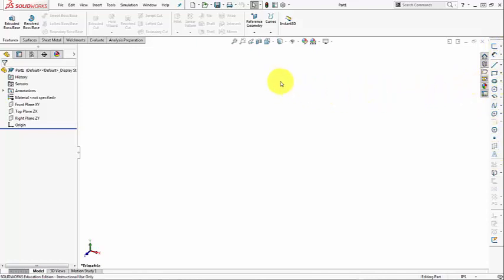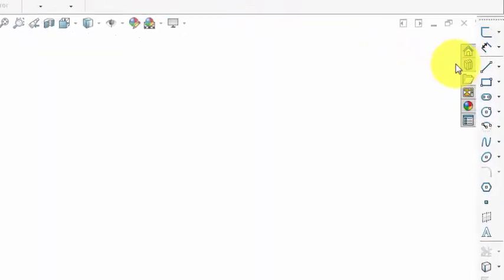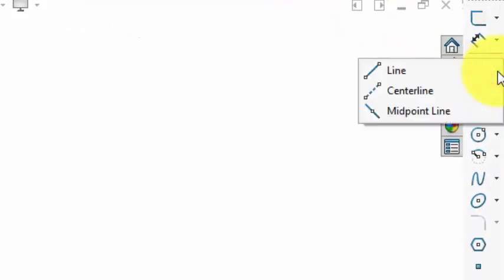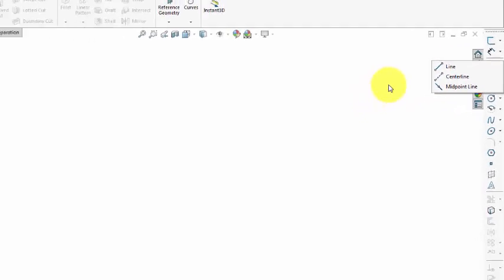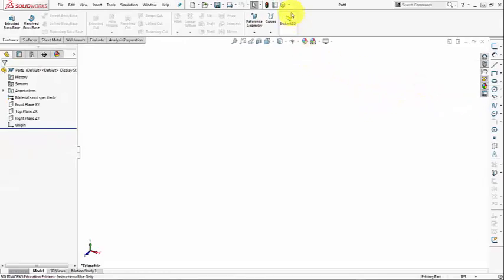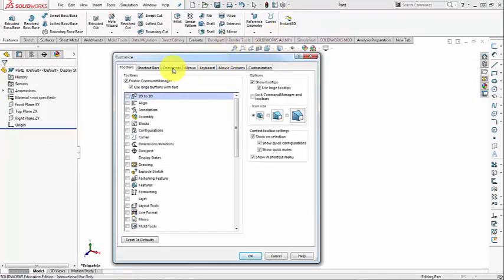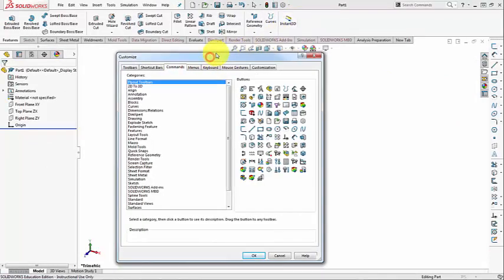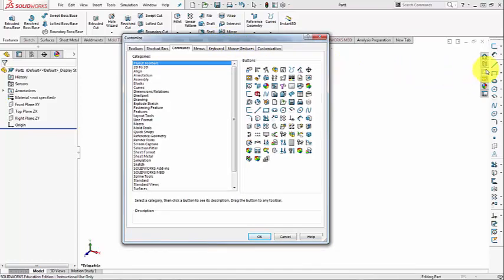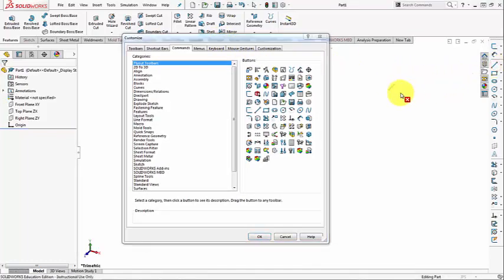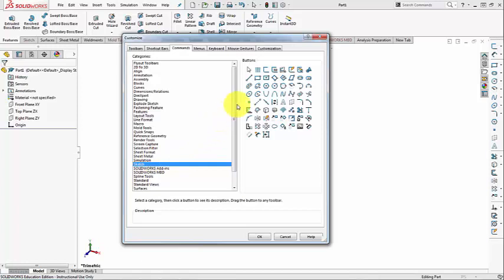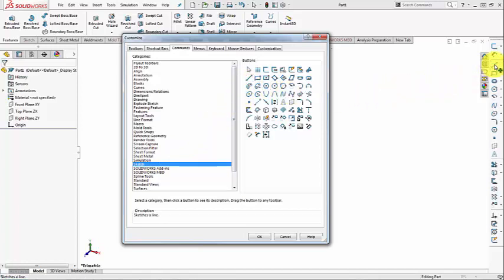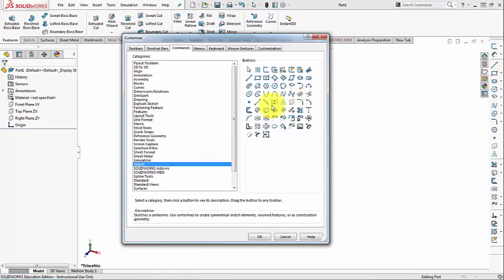If you want to replace some icons on the toolbar, you can do that. We just use tools, customize, and the commands tab. Let's say instead of having this drop down or fly out, I want to have the line command and a separate center line command. So to do this, we can go to customize and then commands tab. Then first, we need to delete this from the sketch toolbar. So we just drag it and then throw it in the white area. And then from the sketch group, I'm going to drag and add the line command to the sketch toolbar, the center line, and midpoint line, for example.